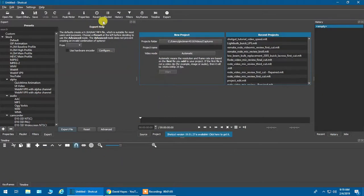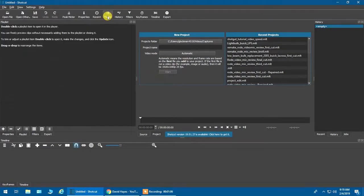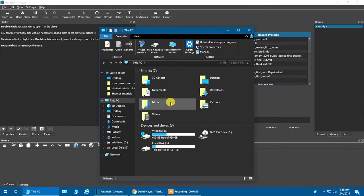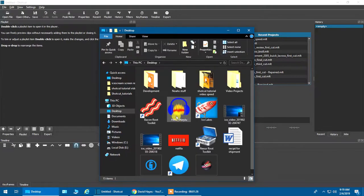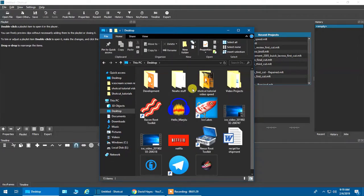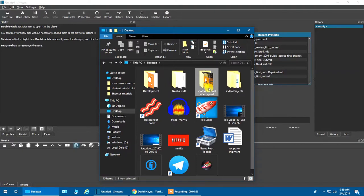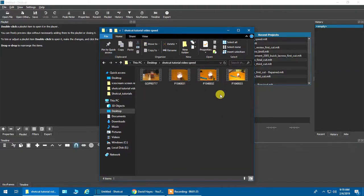Let's go ahead and open up Shotcut. We want to go to our playlist and get our videos in there, so we're going to go to our desktop — or wherever you have your videos — I always put mine on my desktop in a folder for the project. This project is called 'Shotcut Tutorial Video Speed' and I have all the video clips I need in there.